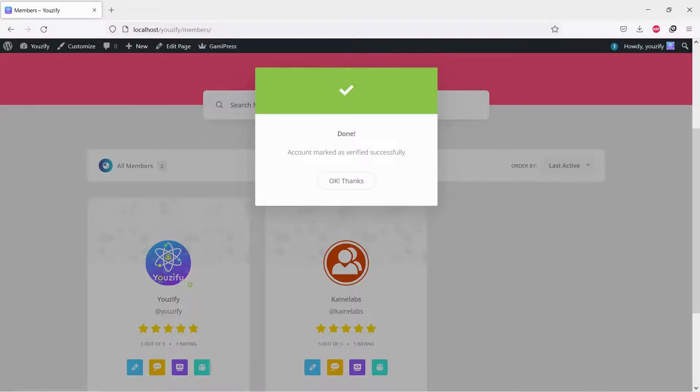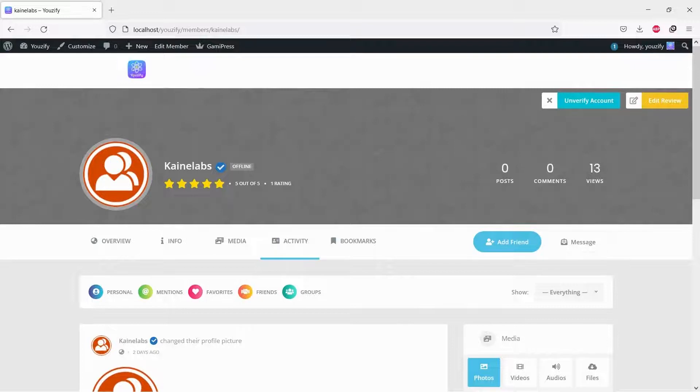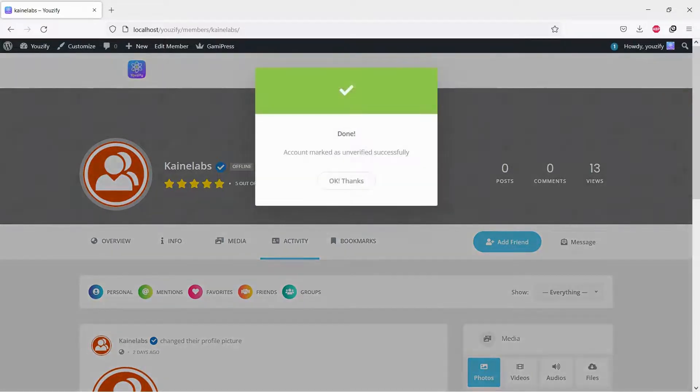You also can control this badge from the profile page and take out the badge from the member too. On the profile page, hover your mouse to the header and click the icon until you can see the success message.